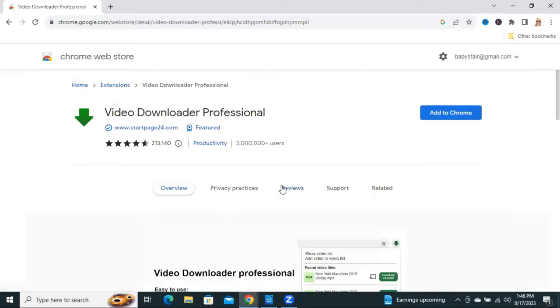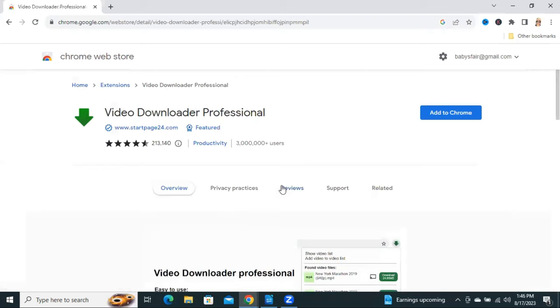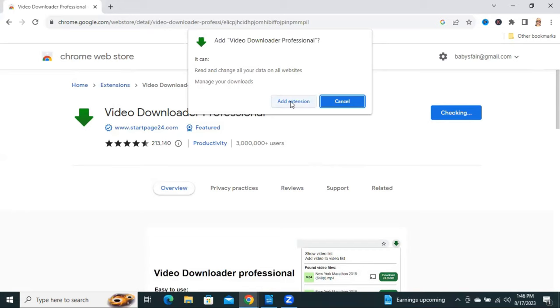Okay, now click on Video Downloader Professional. Now click on Add to Chrome. Now click on Add Extension.